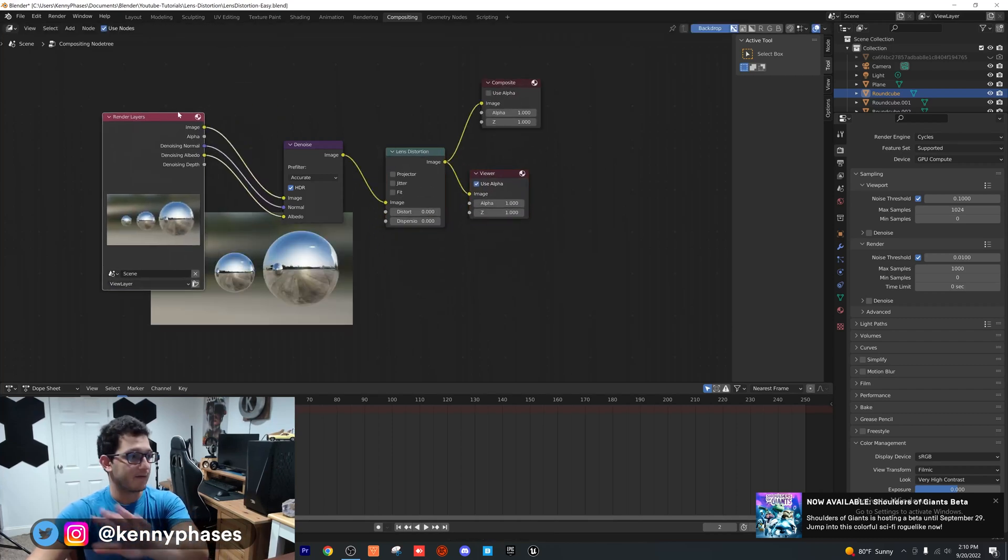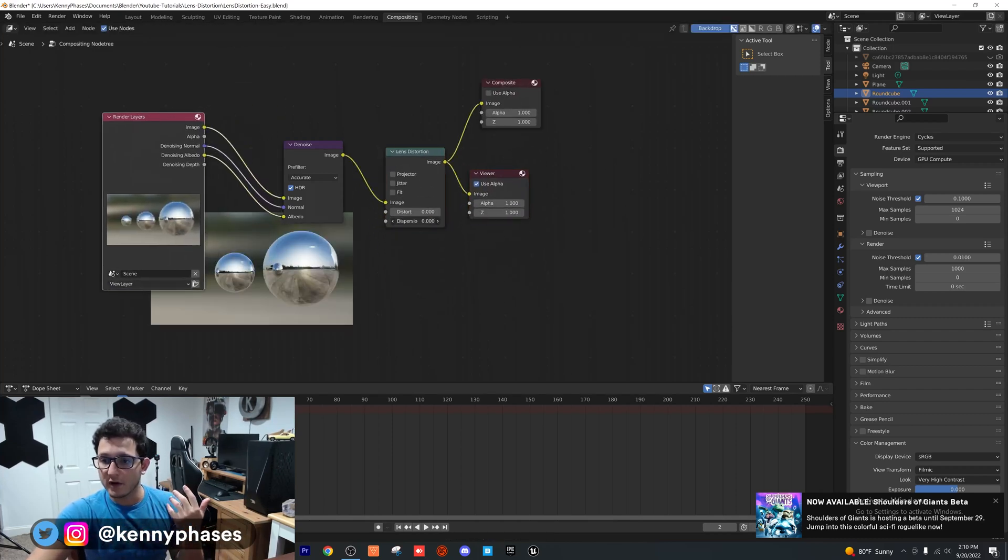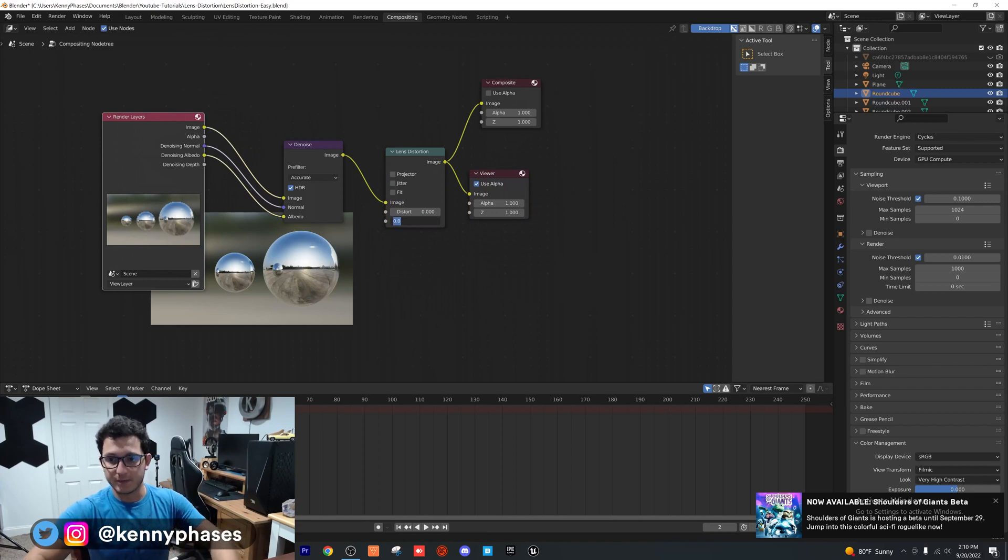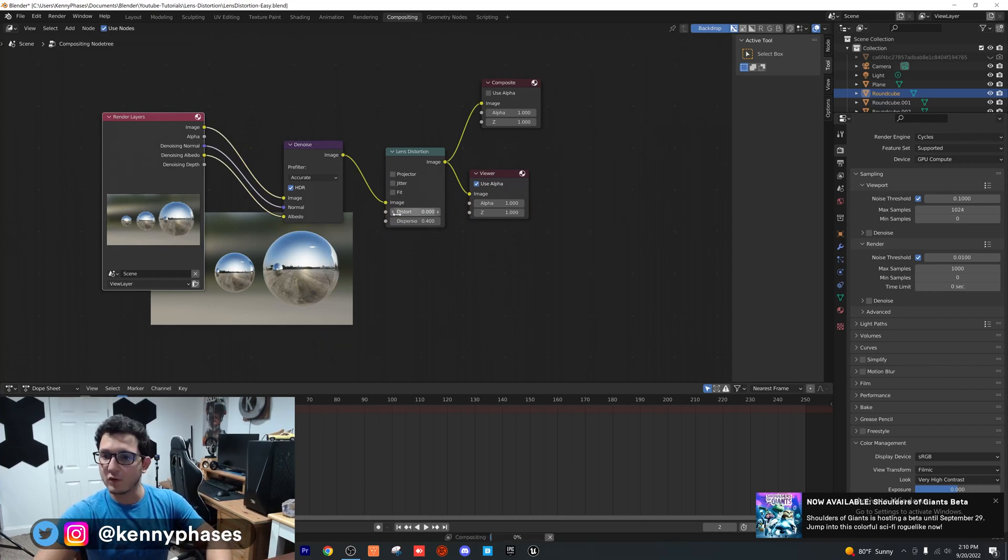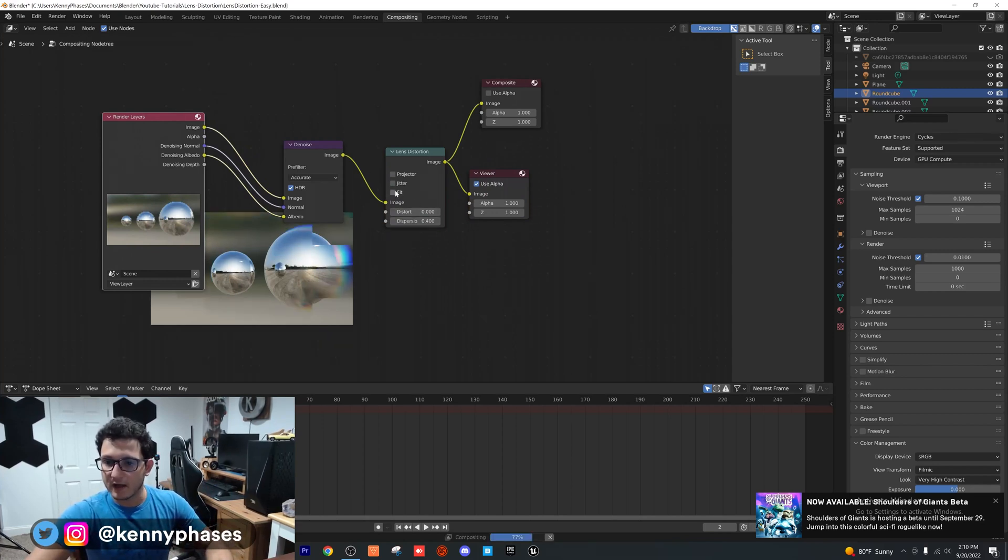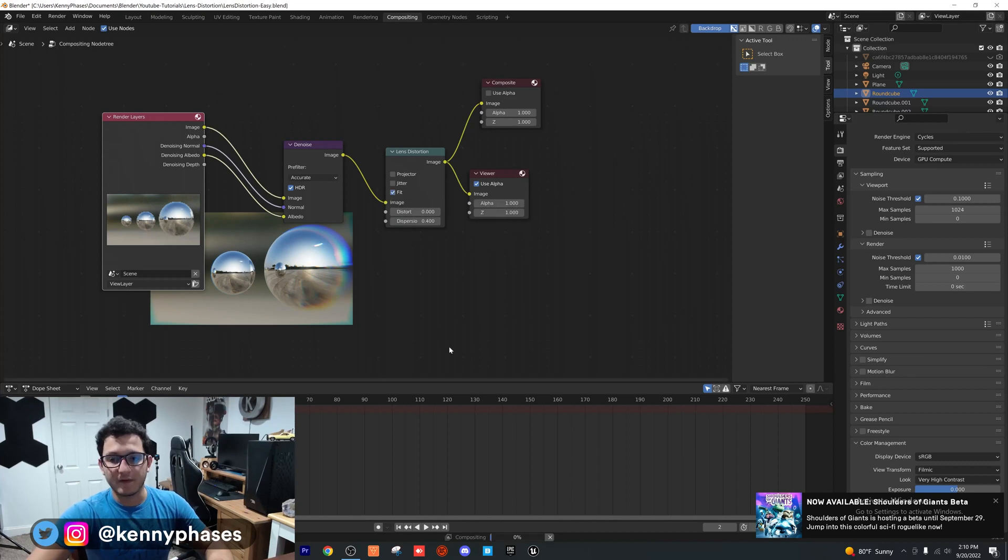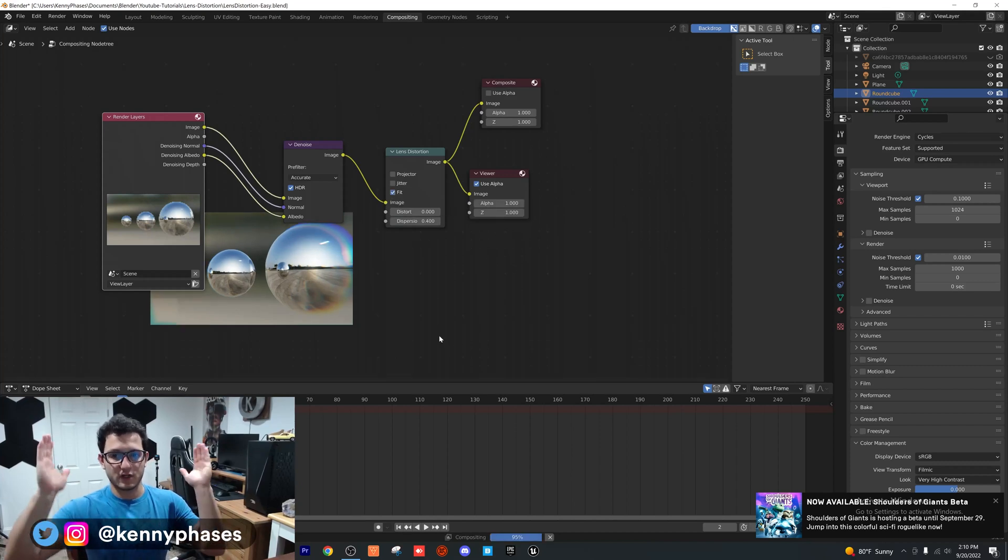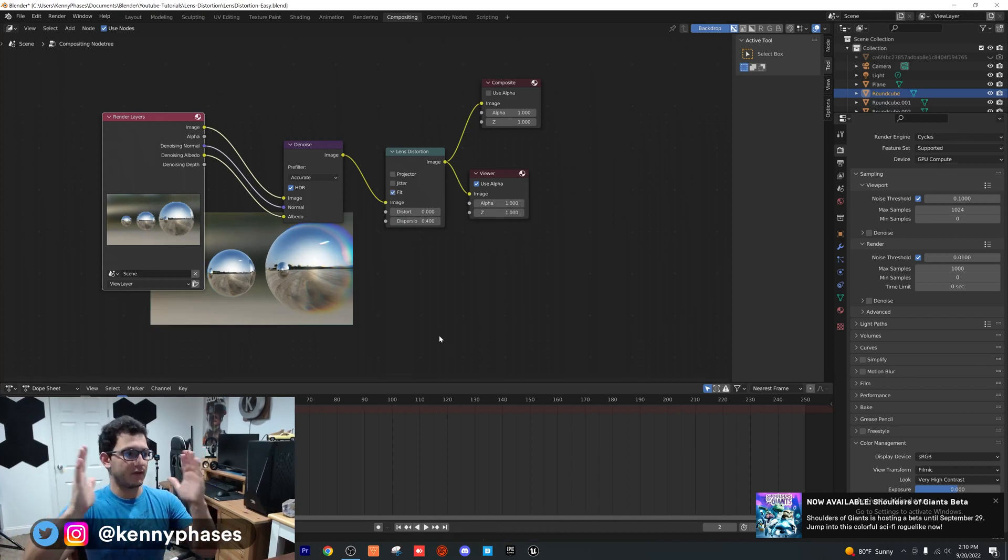As you can see, we have our render right there. All you want to do is for your dispersion value, let's go ahead and do 0.4. Then you want to click fit, which is going to shrink everything to the frame. Actually, you don't have to click fit.